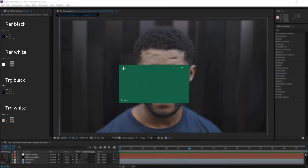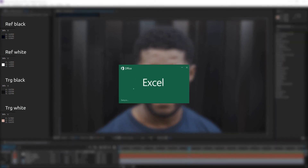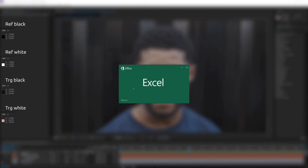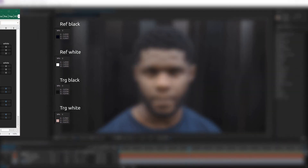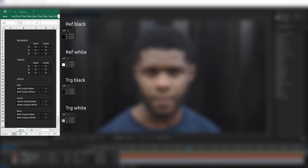Now open the Excel file that I have prepared for you — you can download it by the link in the description. All we need to do is enter the saved RGB values for black and white for both reference and target footage.